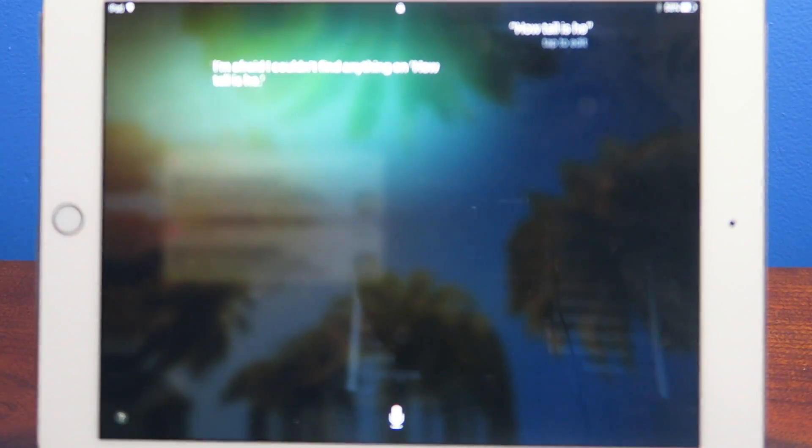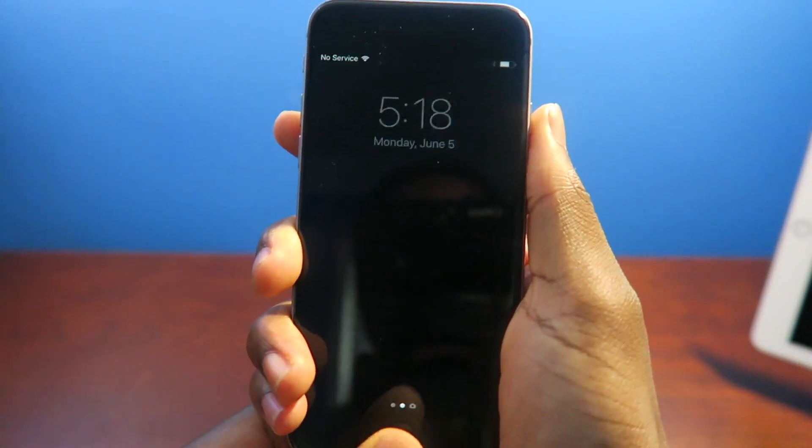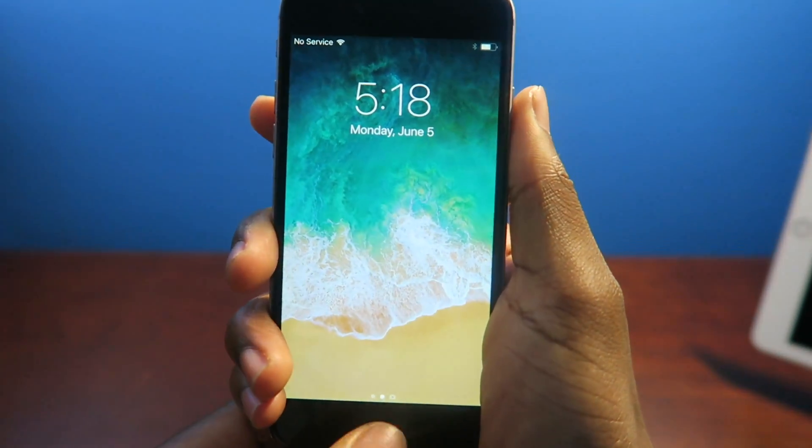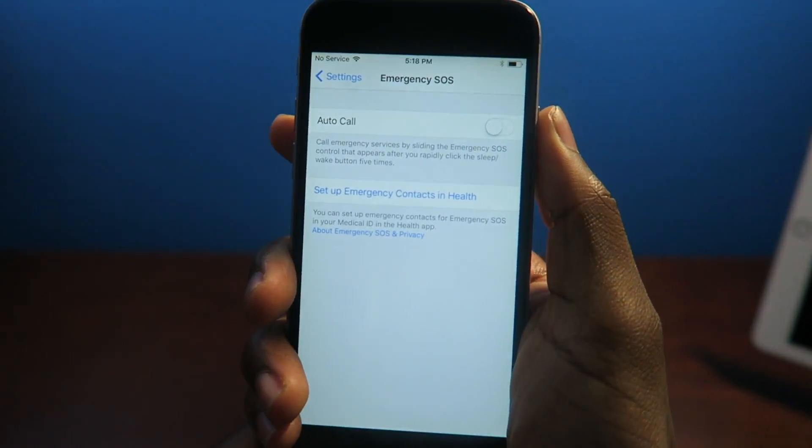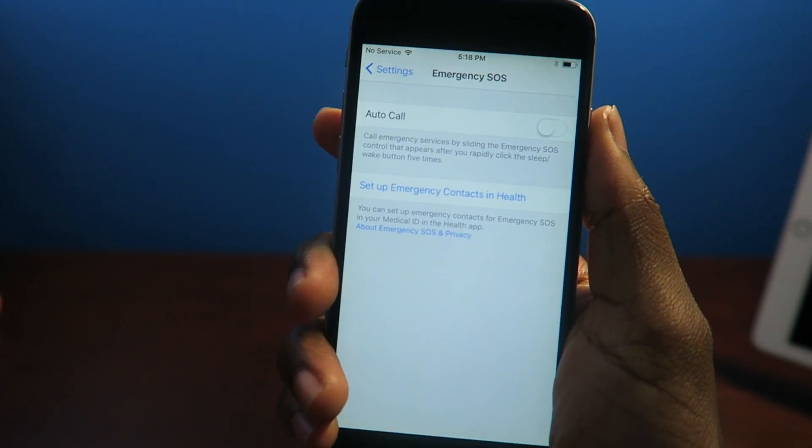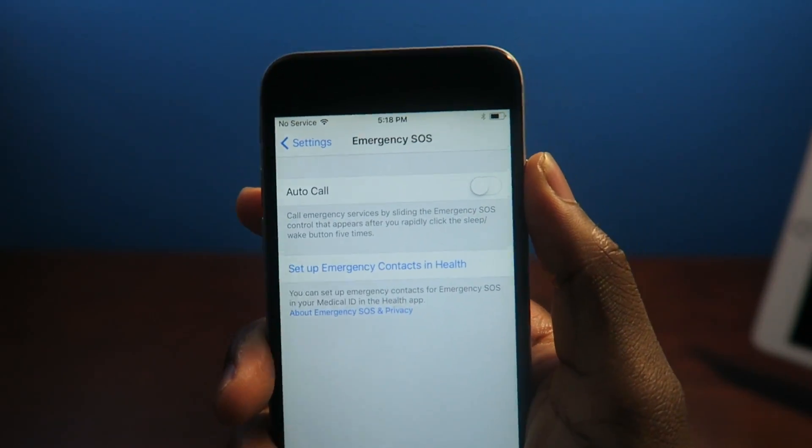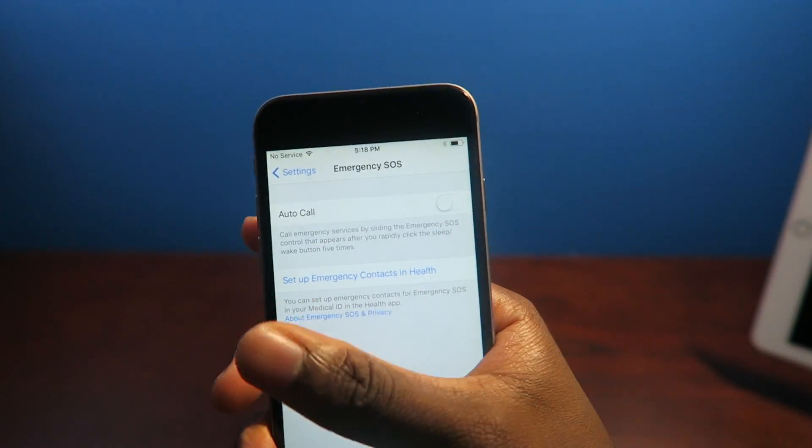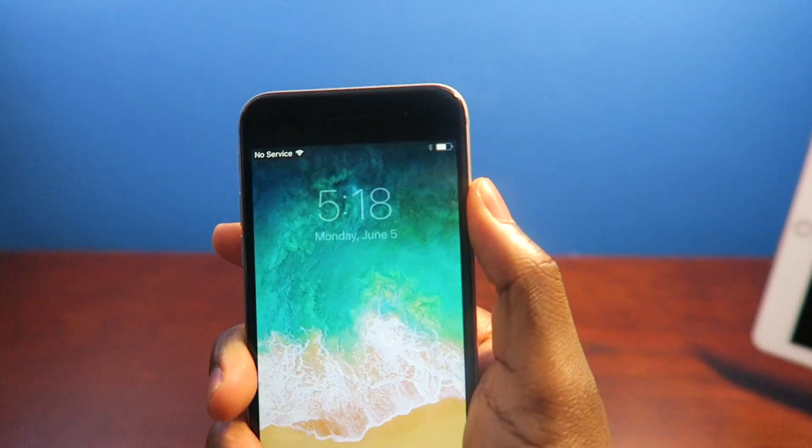Wait until I do the review. Once you lock your device and you unlock it, it's a nice little slide up animation. So that's pretty cool. Let's talk about SOS. So you have auto calls. Press the sleep wake button five times.